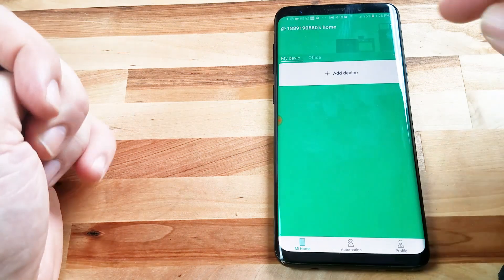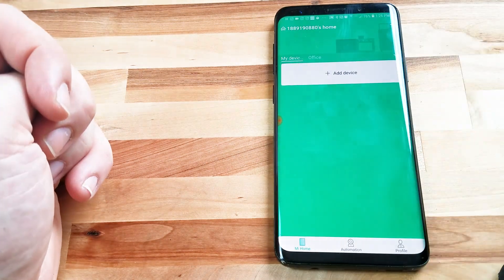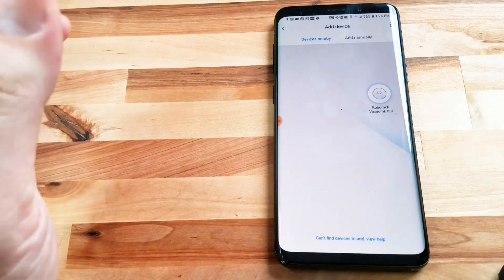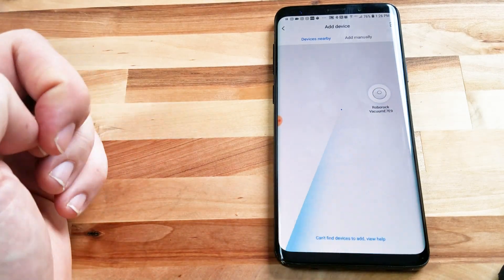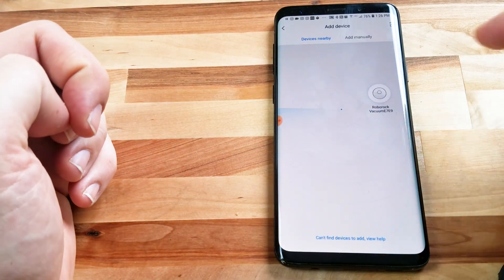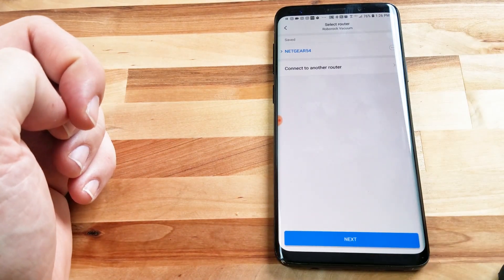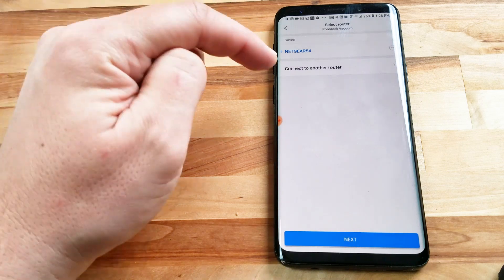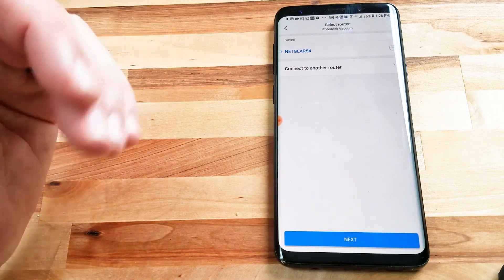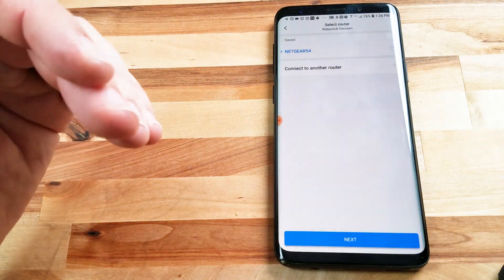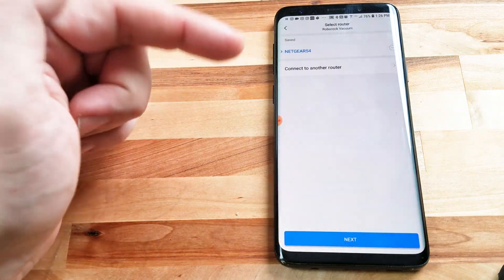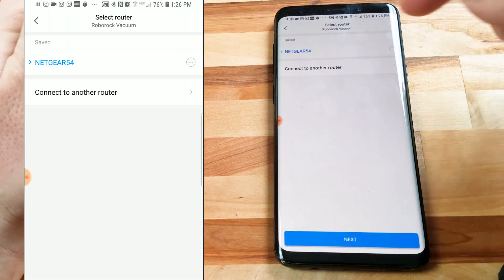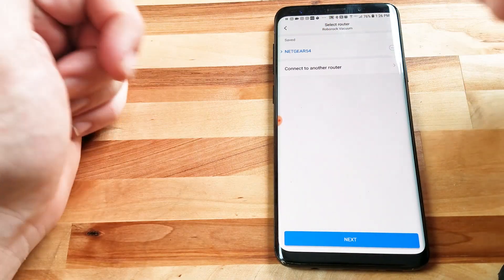All right, so now we're going to try to add our device. We have reset the Wi-Fi, and now we are going to choose that vacuum. This is where you're going to set up your router, and you might need to enter in which router you're using and the password for that router. In this case,